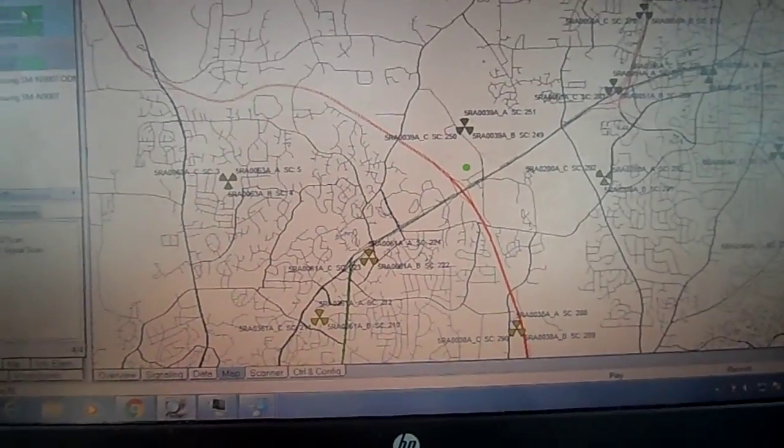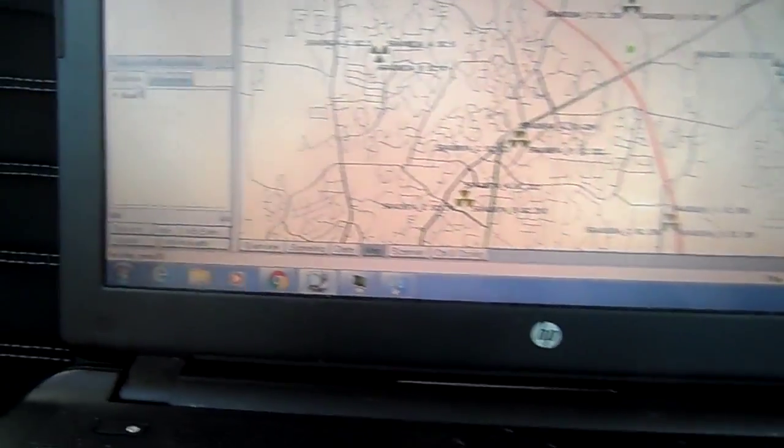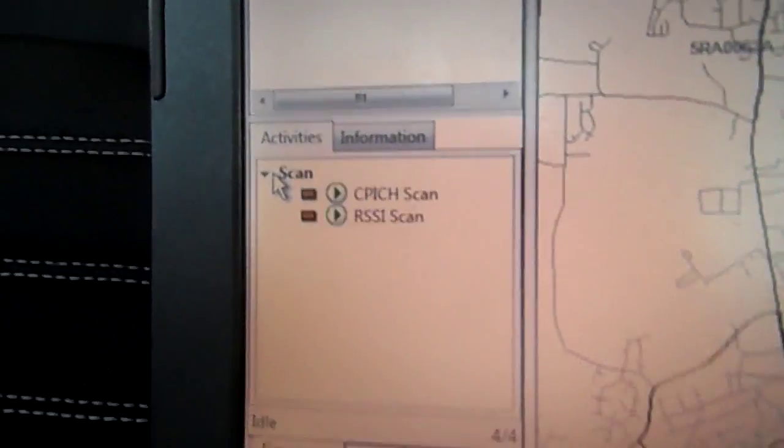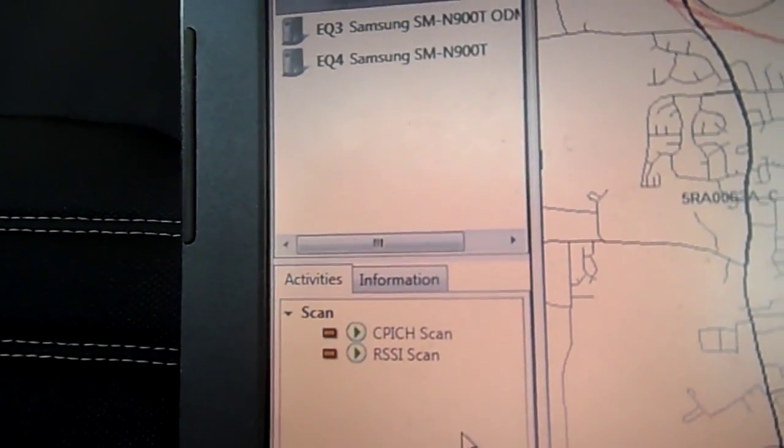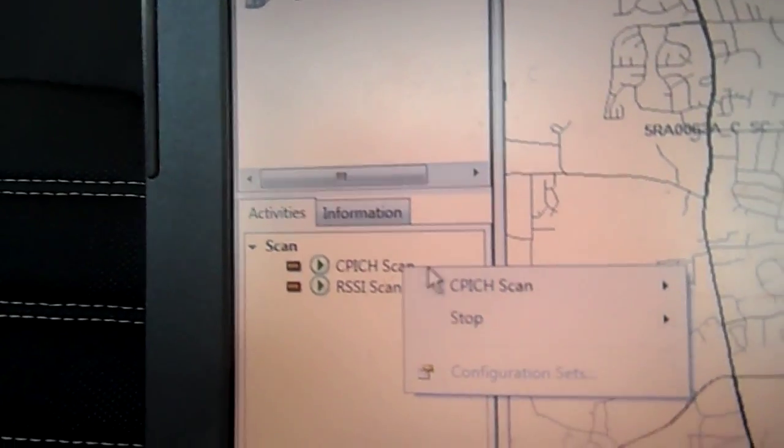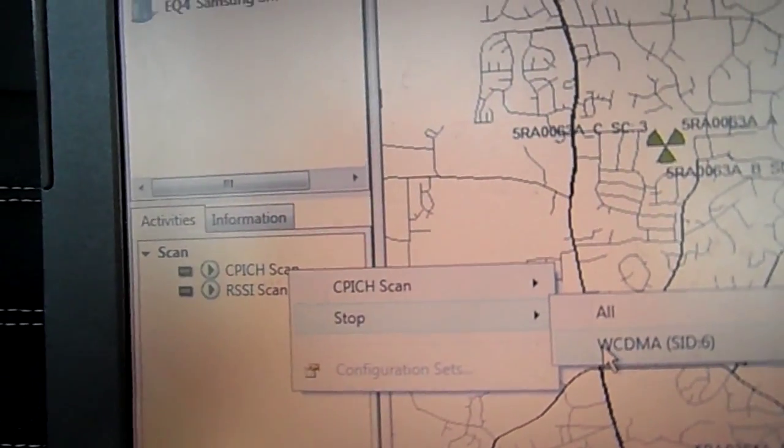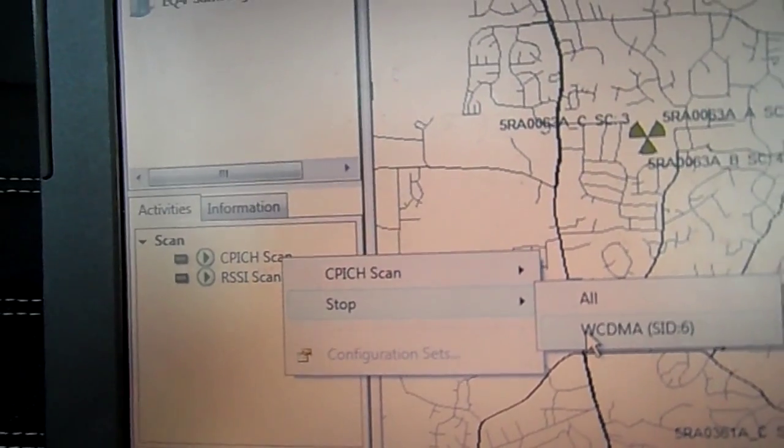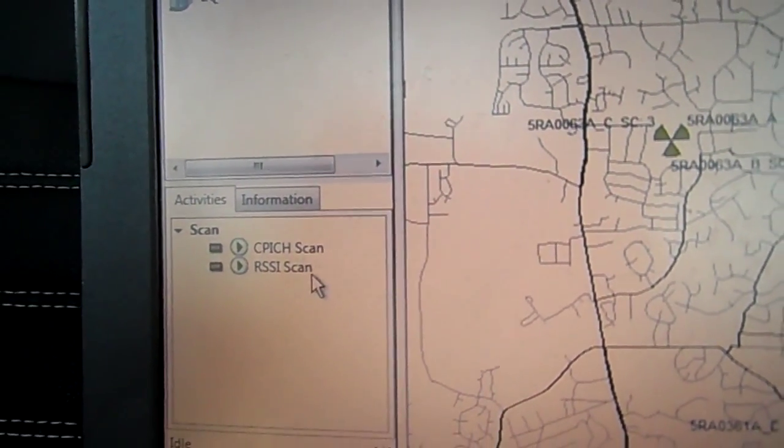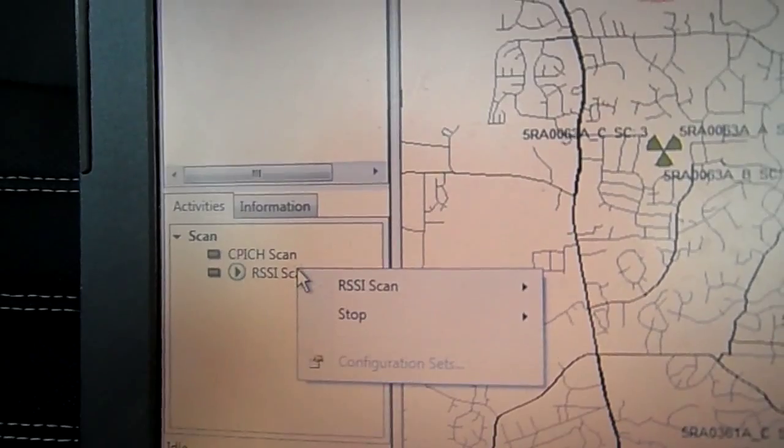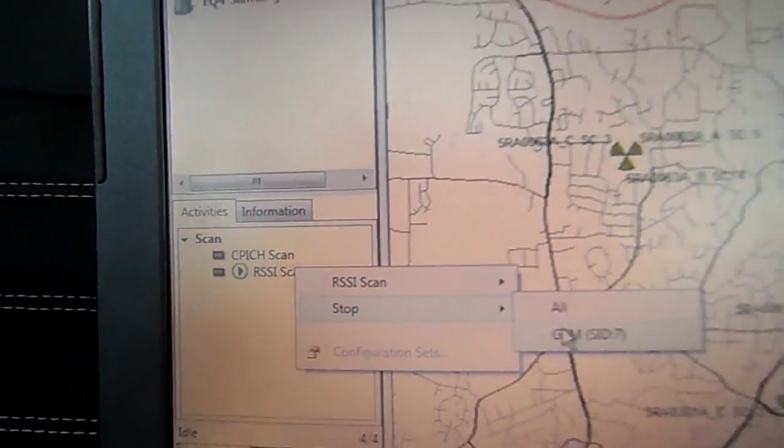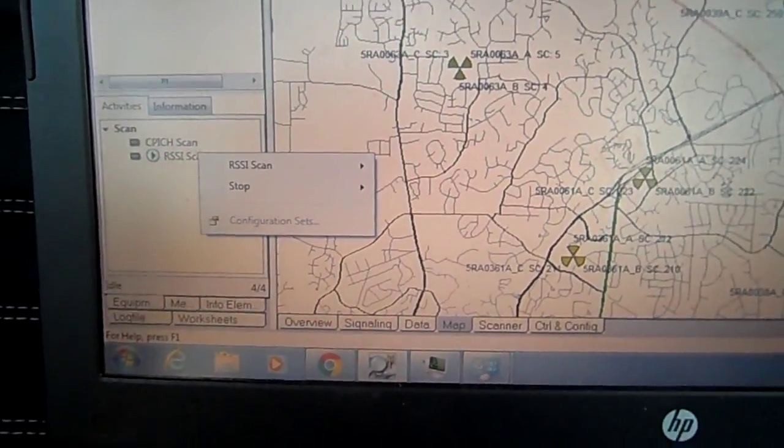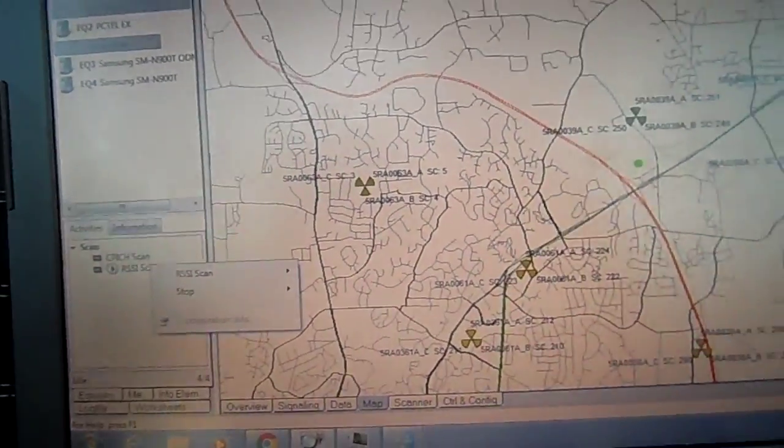So what we'll do, just so we can see the map, I will stop my scanner. Go to scan, right click, stop WCDMA. Now you do the same thing for all of them. You don't have to right now, but that's how you do it. Right click, stop GSM.